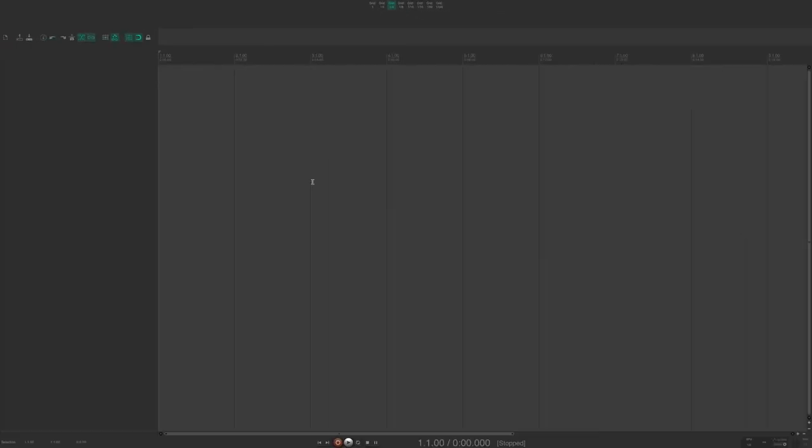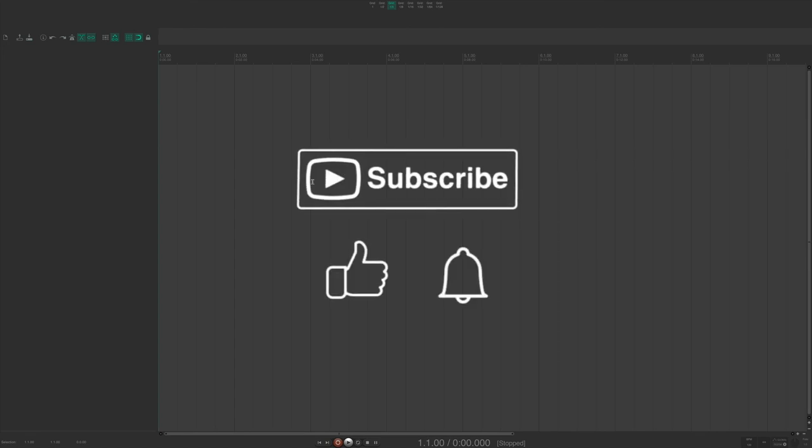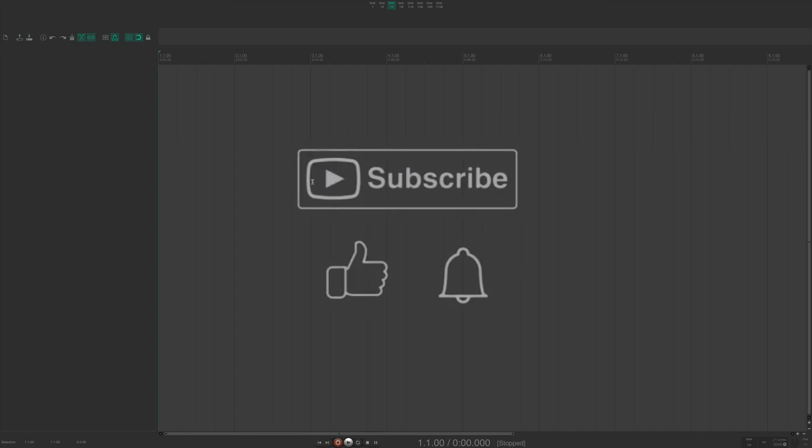All right, so in part two of this video, I'm going to show you how to assign toolbar icons to your actions that you create in these toolbars. Go ahead and leave a comment down below. And I will see you in the next video.